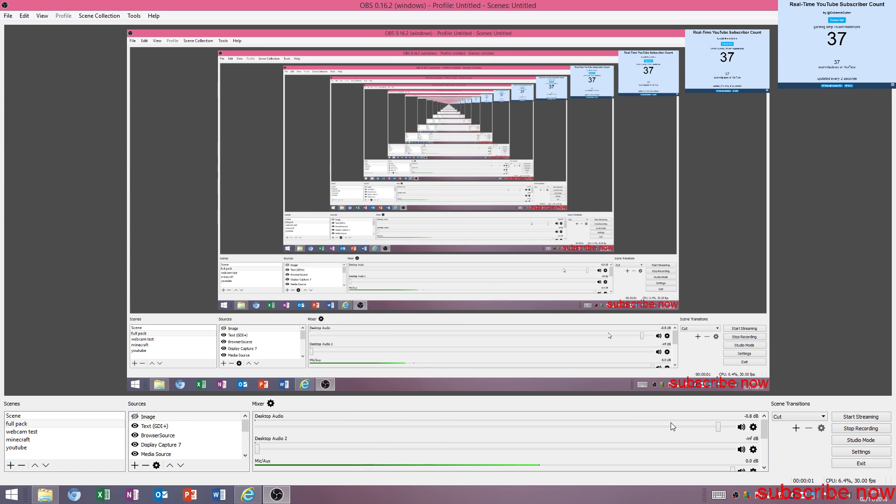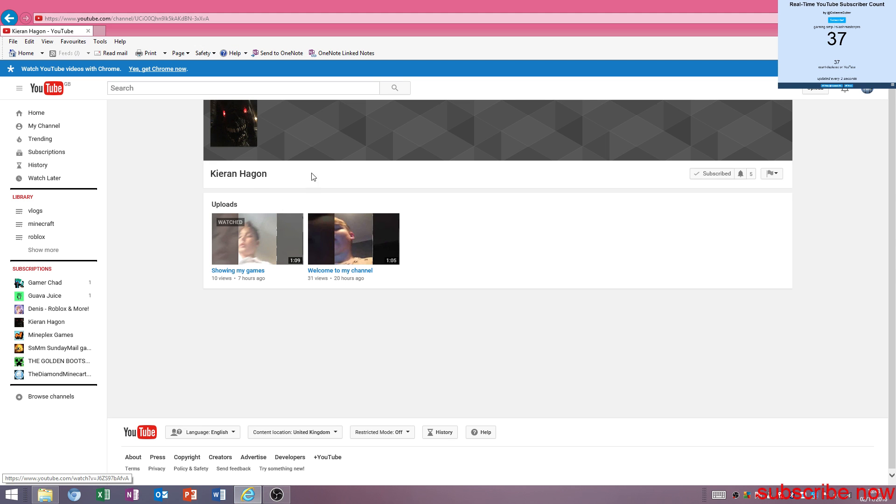Hello guys, I'm SlashmasterPro. Today we will be reacting to Kieran Hagen's channel. So let's just go into it.